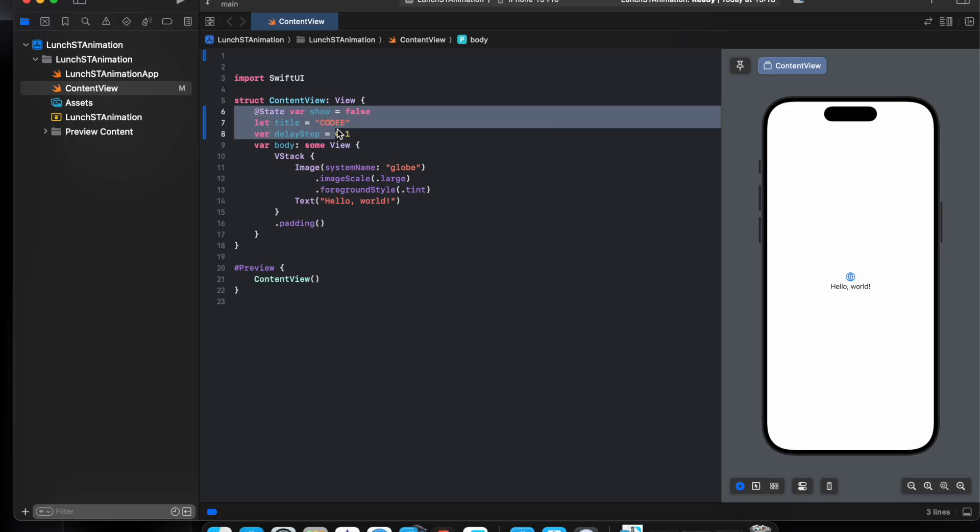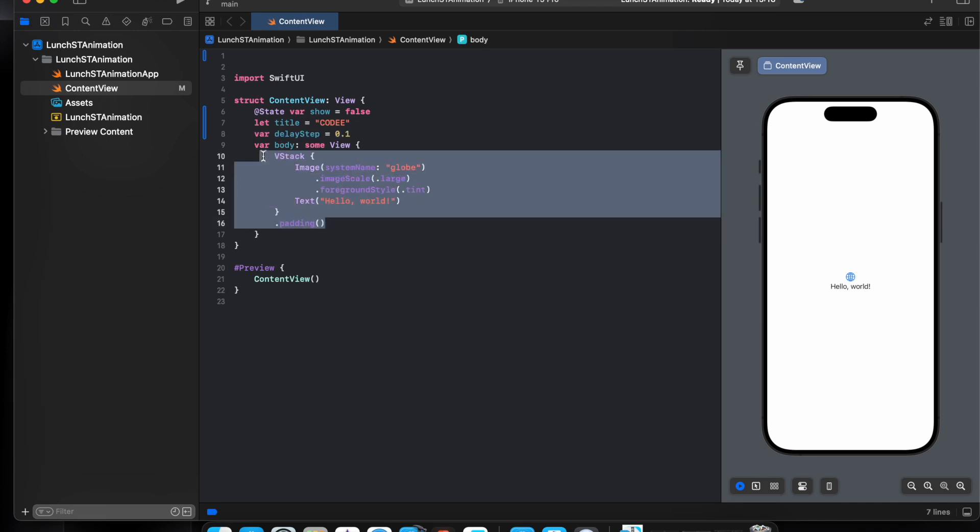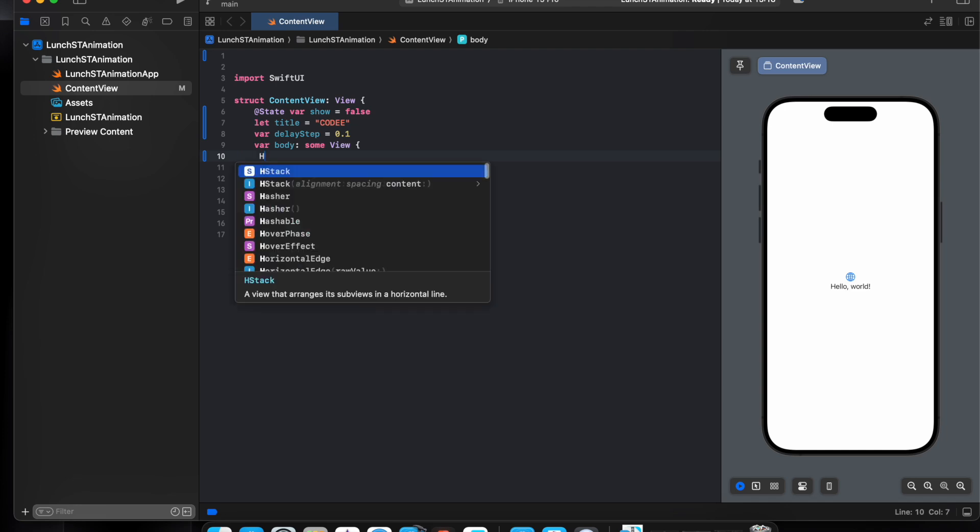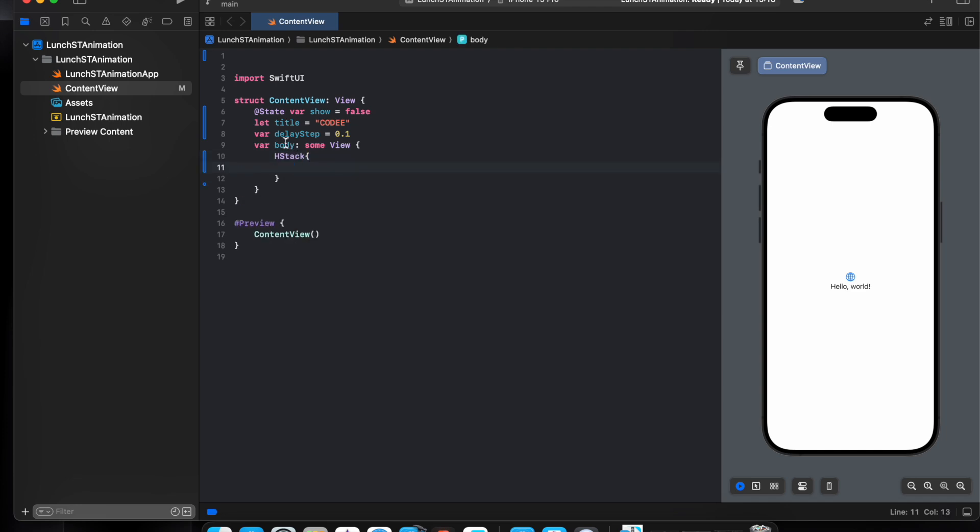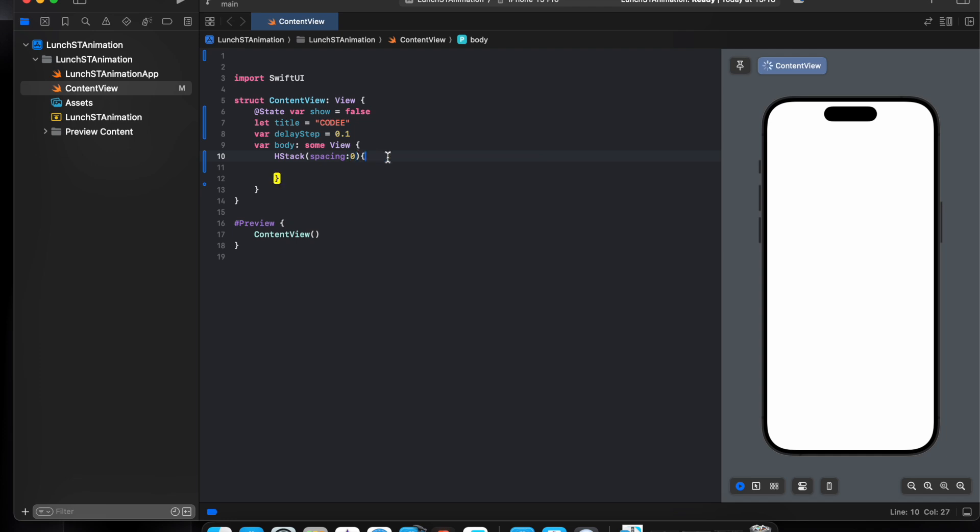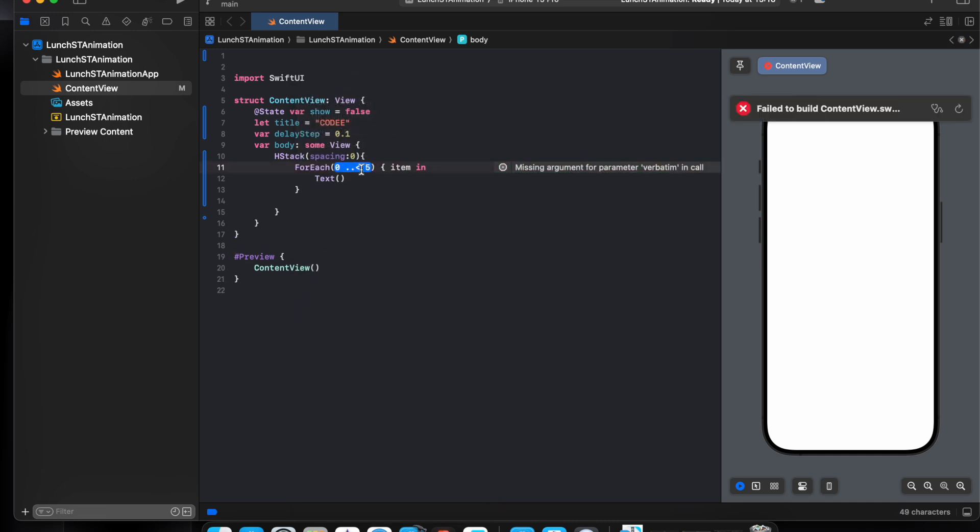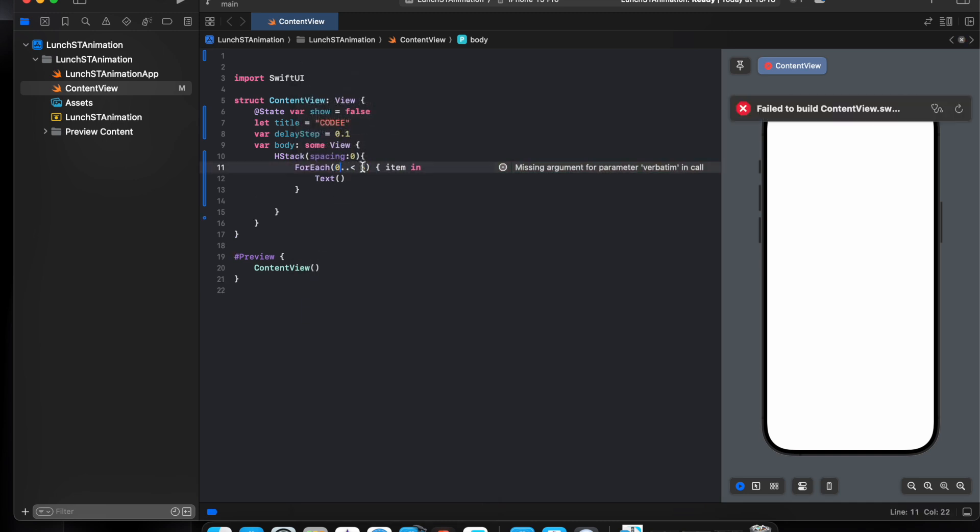Three variables: one show to start the animation, and then the title and the list. This one we'll use it later to control the animations delay between the letters. Okay, so let's start using a stack. I don't want this, will be spacing zero.